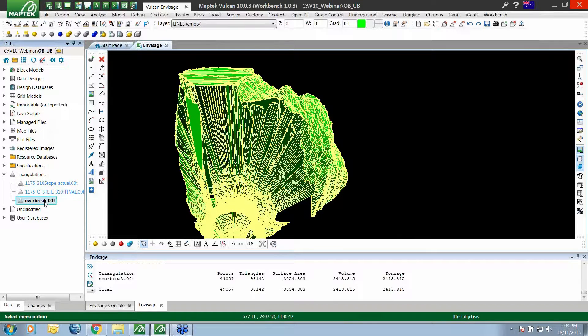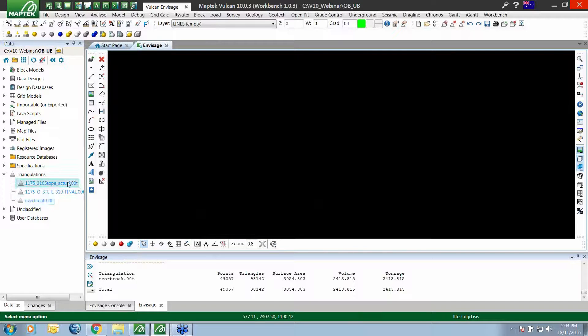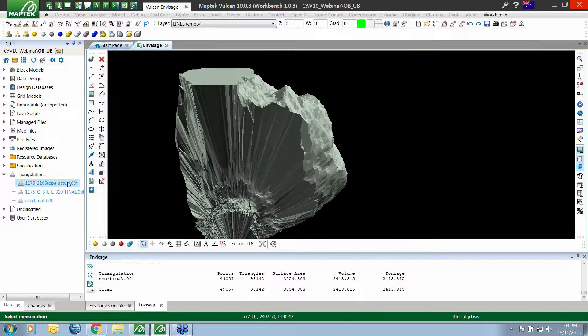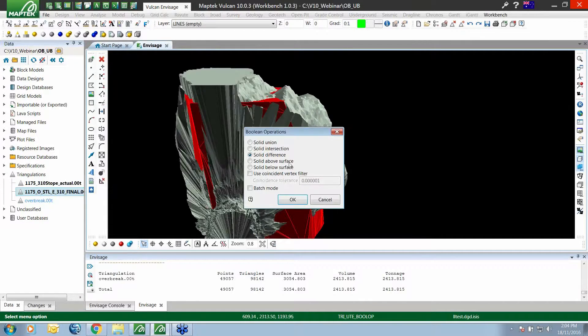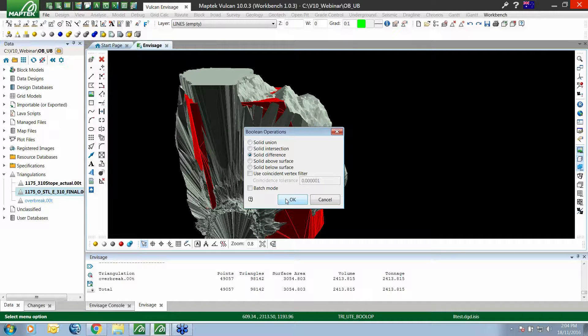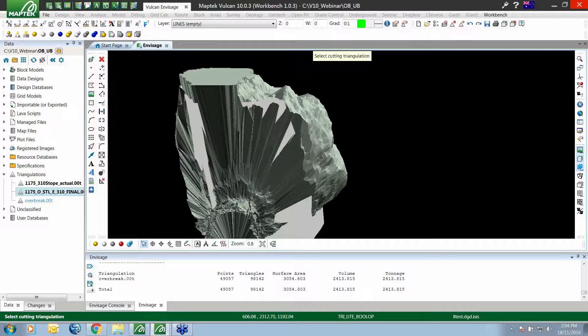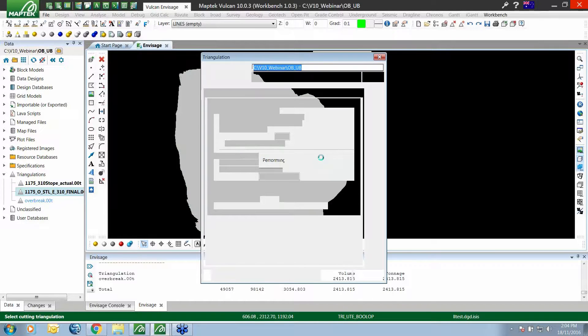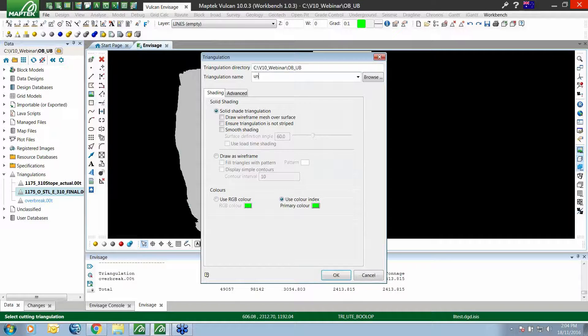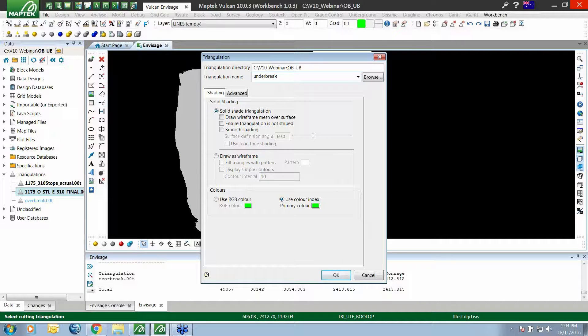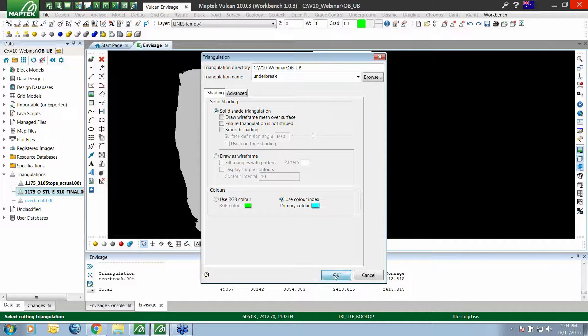That's for our over break. It's the same process for our under break, except this time we select our design surface first and then our actual surface. This should give us an under break solid.